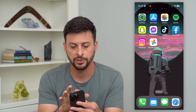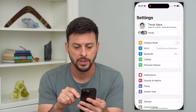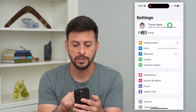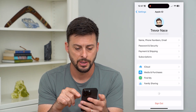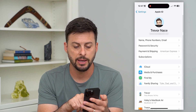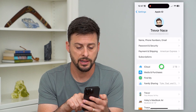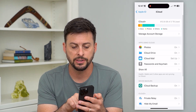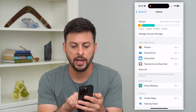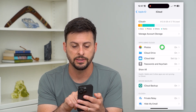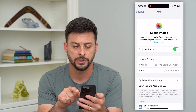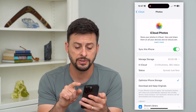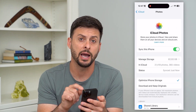So let's hop into your Settings and tap on your name at the very top. Now let's tap on where it says iCloud, and you can see Photos here under apps using iCloud. Let's tap on Photos — all of these are synced to my iCloud.